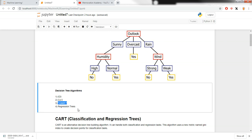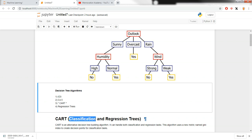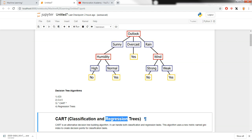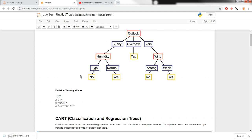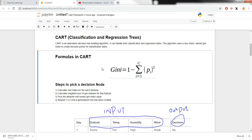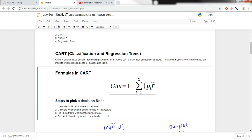CART — Classification and Regression Trees — is the one we are going to be studying in this video. I'm picking CART because the scikit-learn library we are going to use to implement decision trees in our next video uses the same formulas involved in CART. CART can perform both classification and regression tasks.